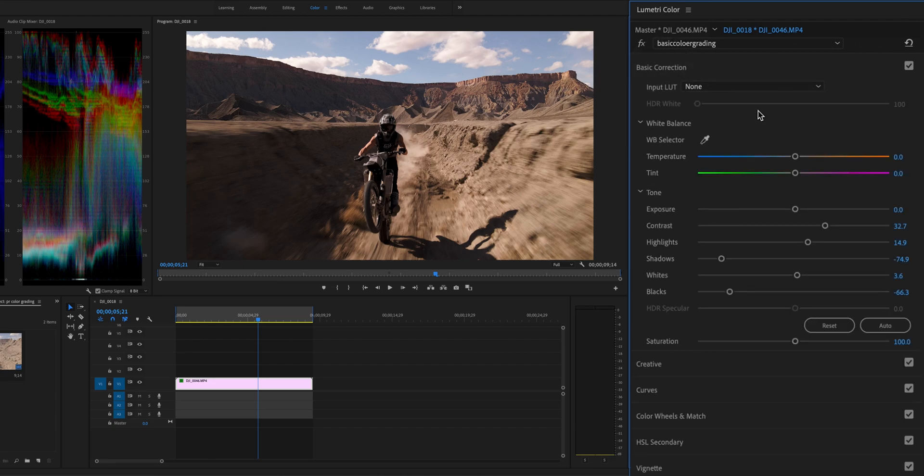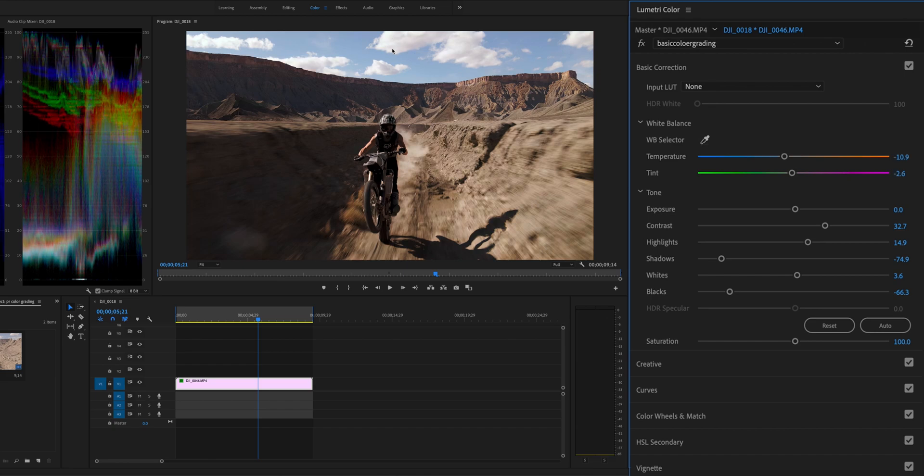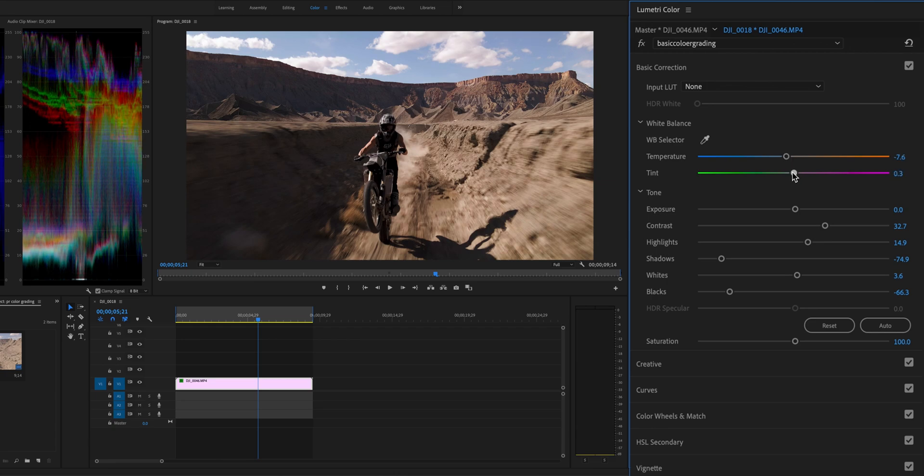Go back to Basic Correction. Click the WB Selector under the white balance and take samples from the white or gray part in the footage. Then slide the temperature and tint to the left to make the color temperature cooler and the hue bluer, as they should be.